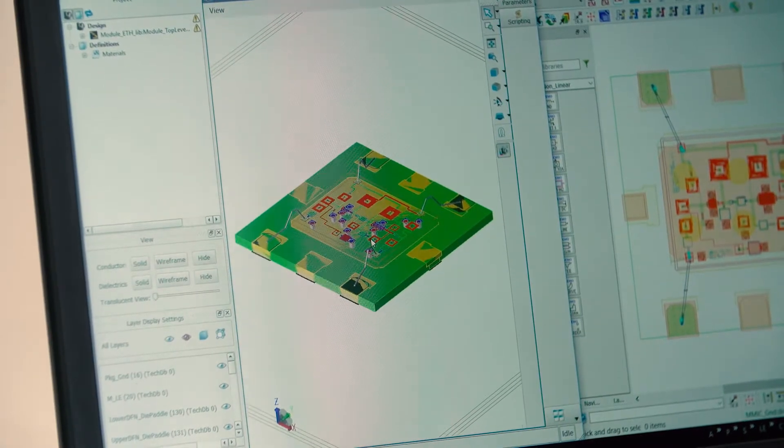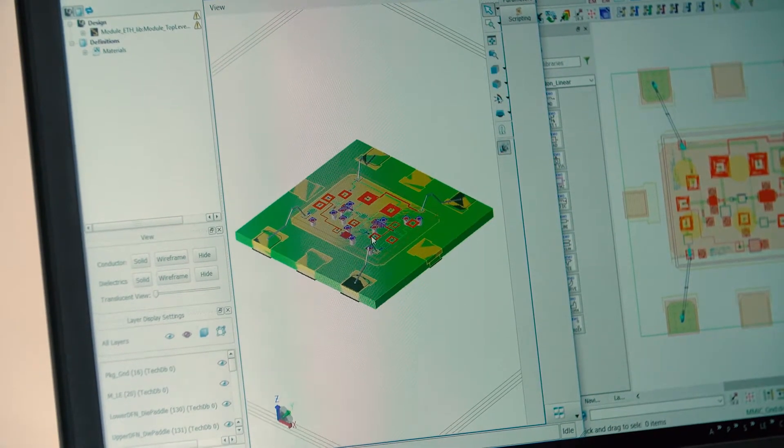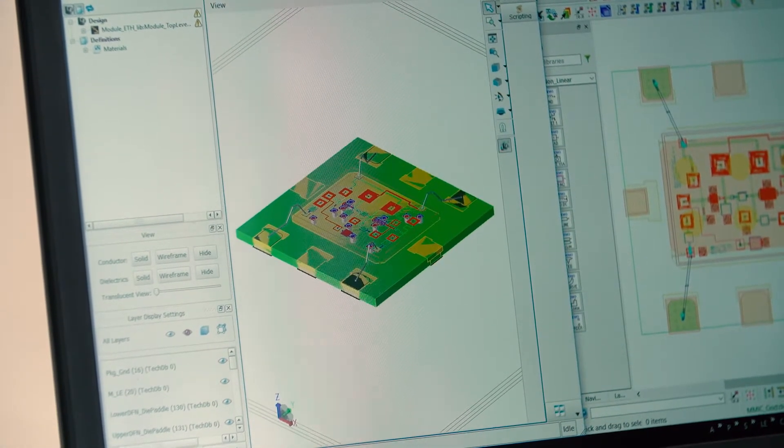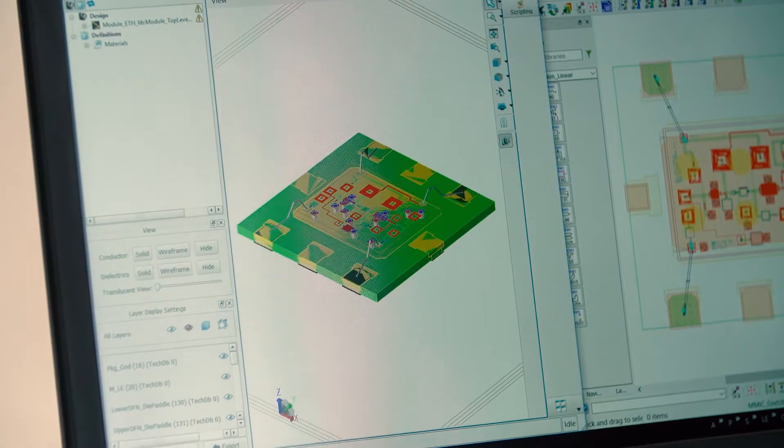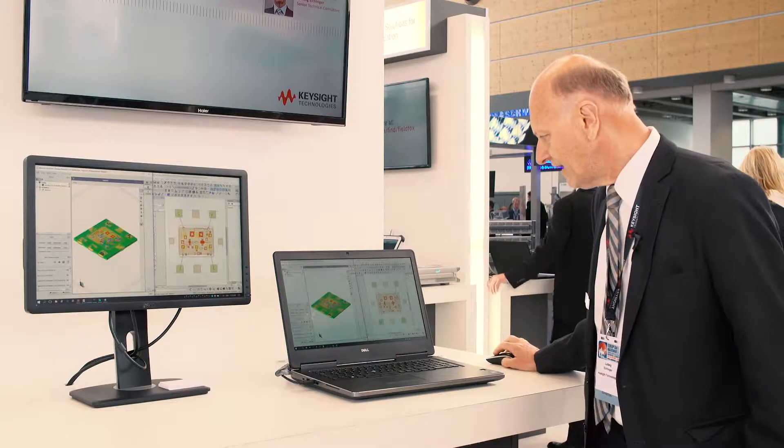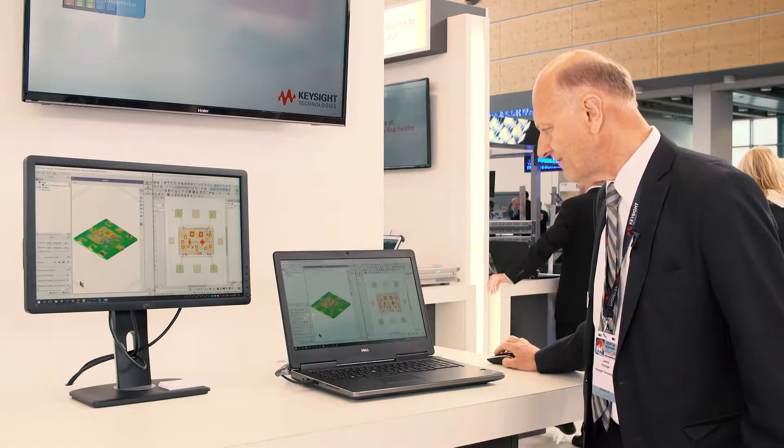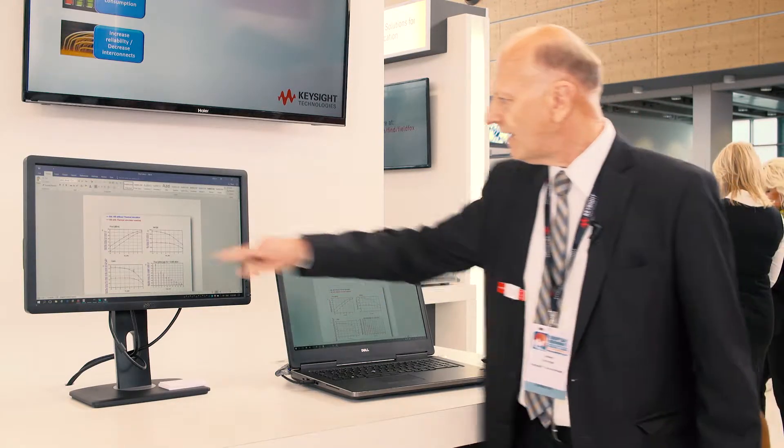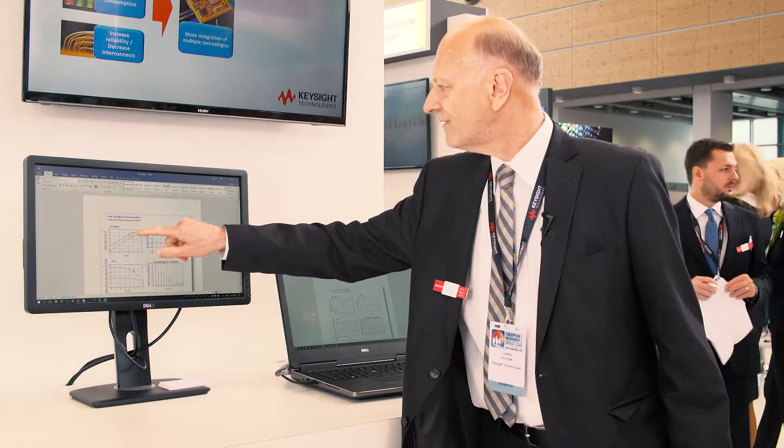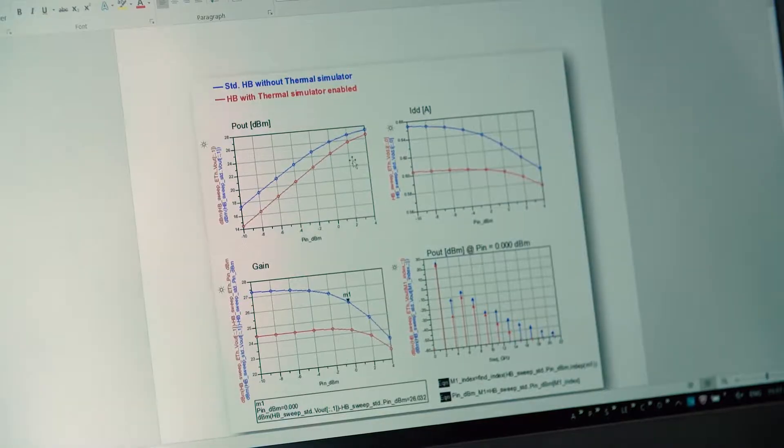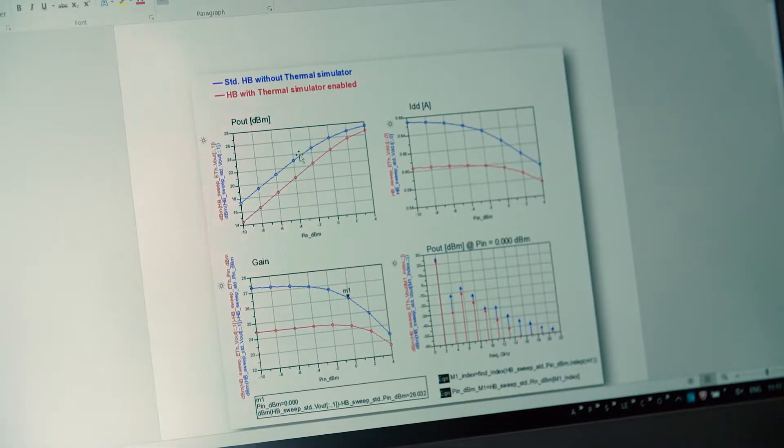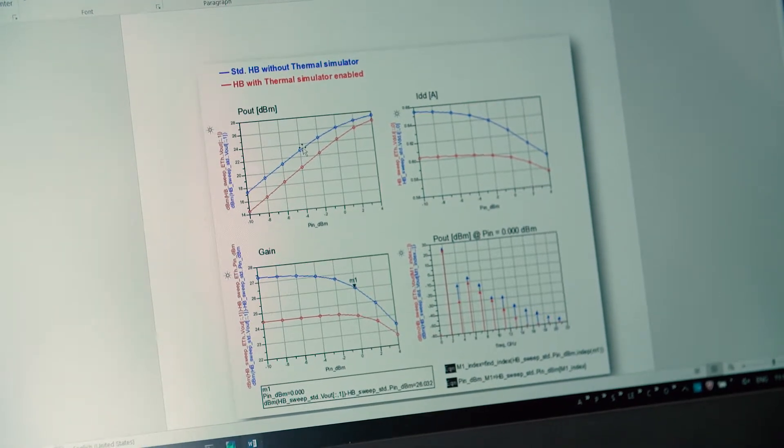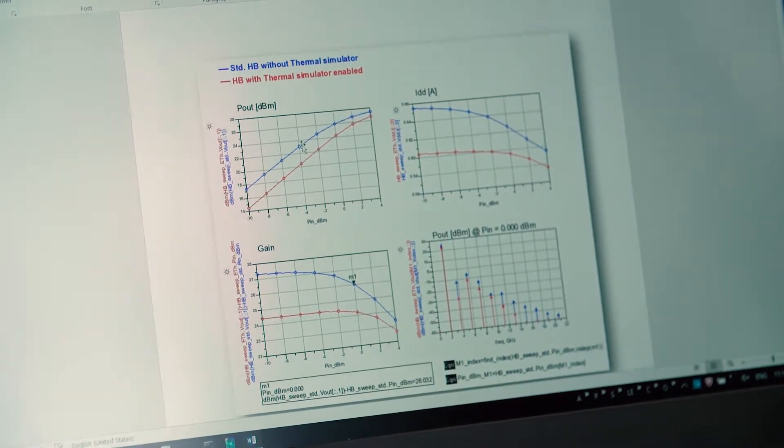It is very important to simulate also the electro thermal effect because here for example we see blue means this is without thermal simulation and red is with thermal simulation. So it has a real electrical effect.